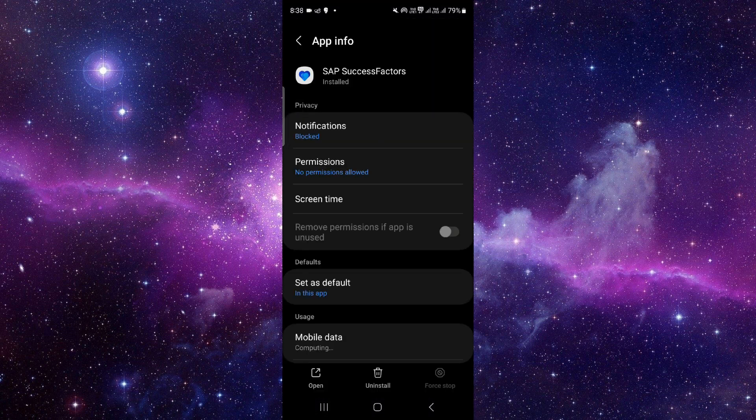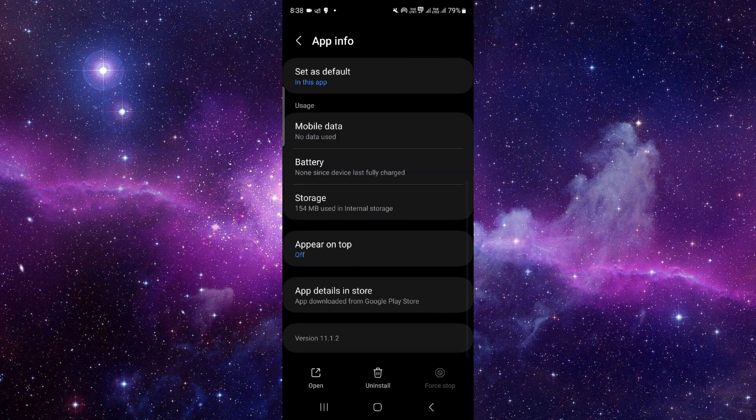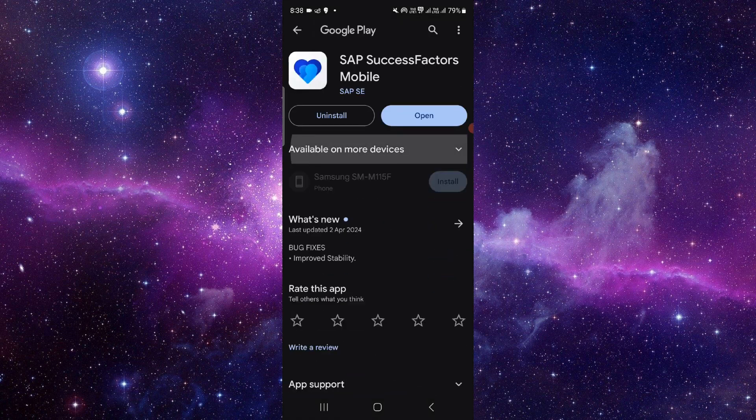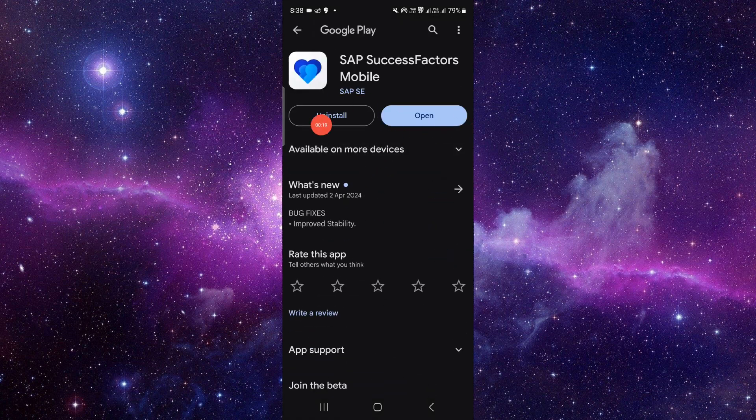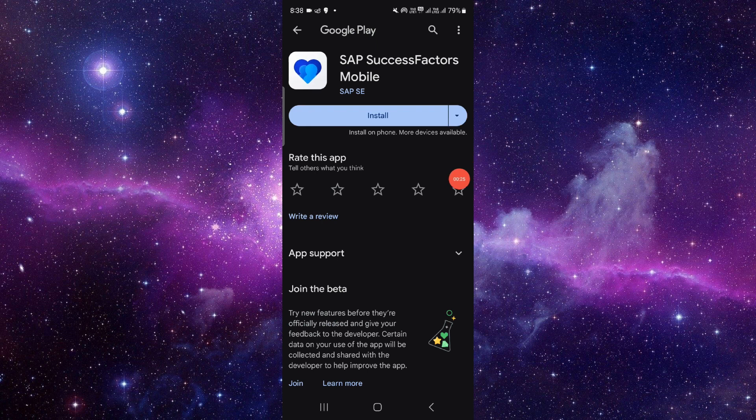From here you have to go to the last second option and from here you have to click on this uninstall button. Click on uninstall again and it will be done.